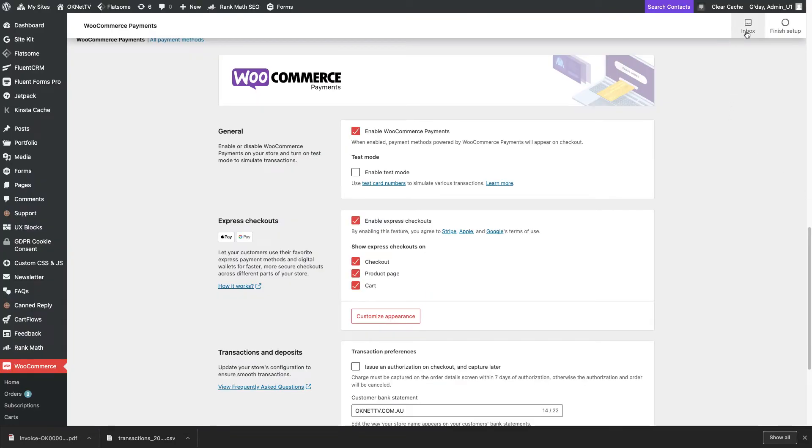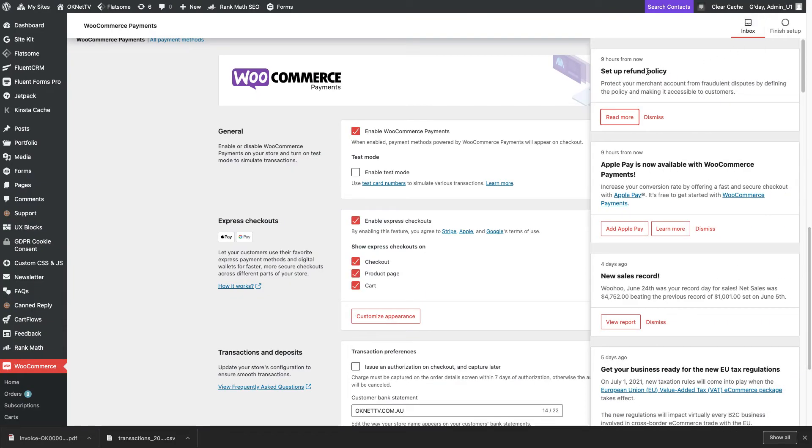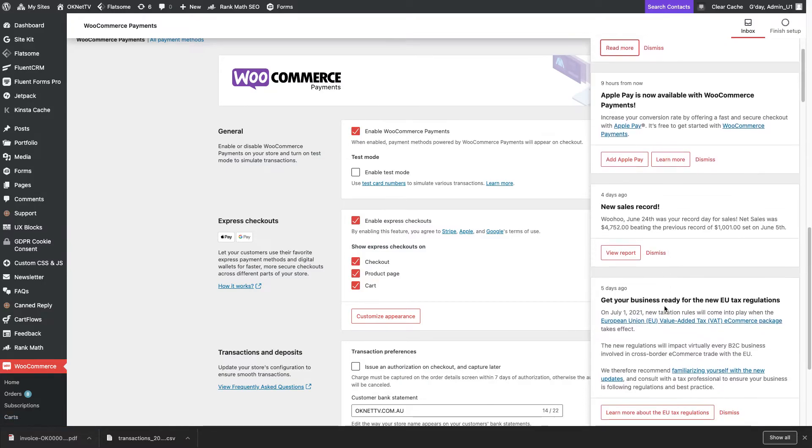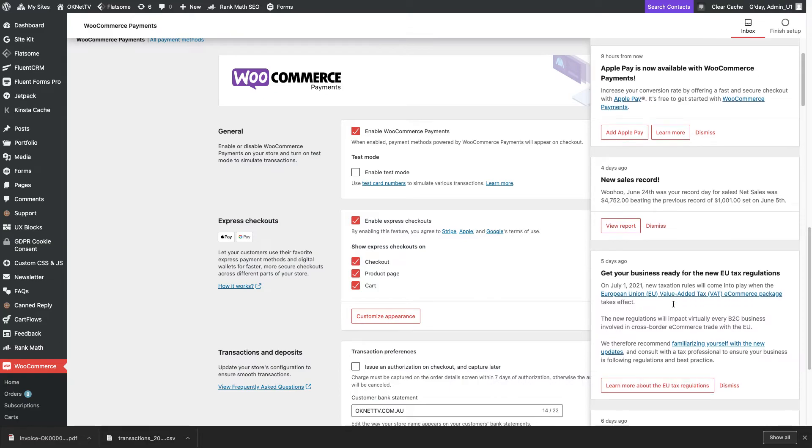Now I'll return to the payment plugin settings. If you click on the top right corner, the input box button, you will see messages from the WooCommerce team.